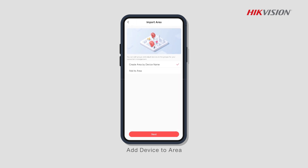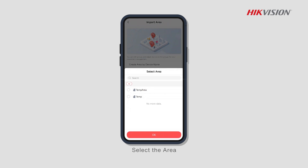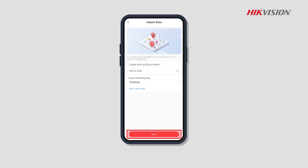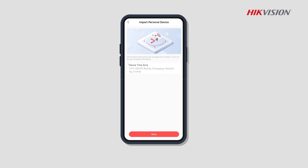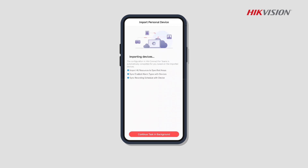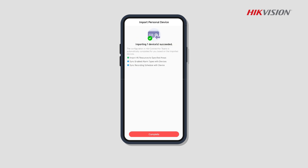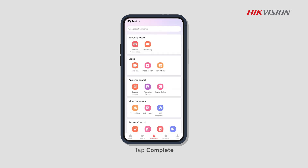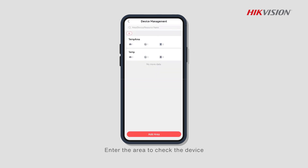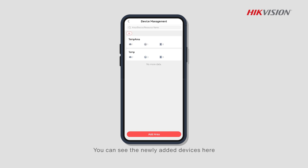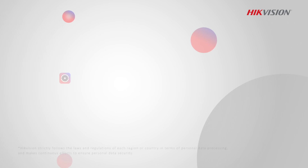Add the device to an area, select the area, and tap Next. Tap Complete, then enter the area to check the device. You can see the newly added devices here.